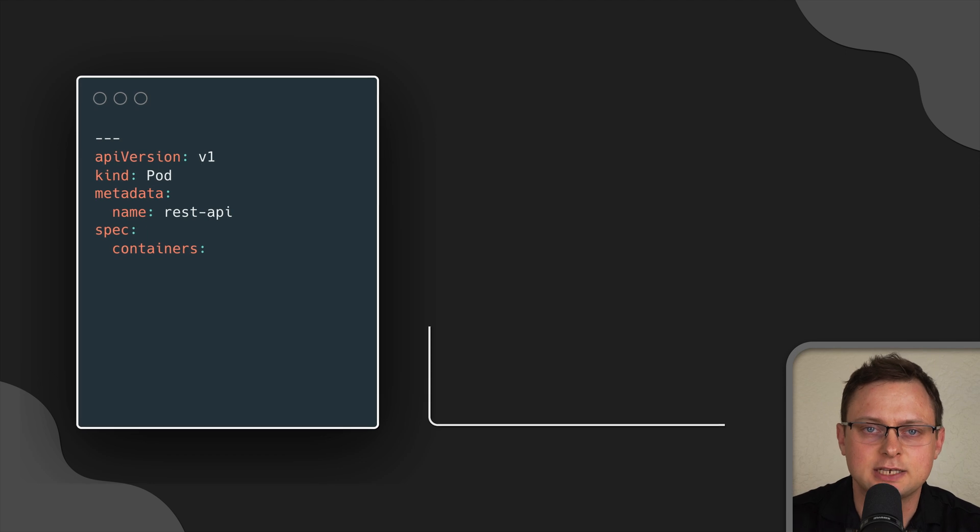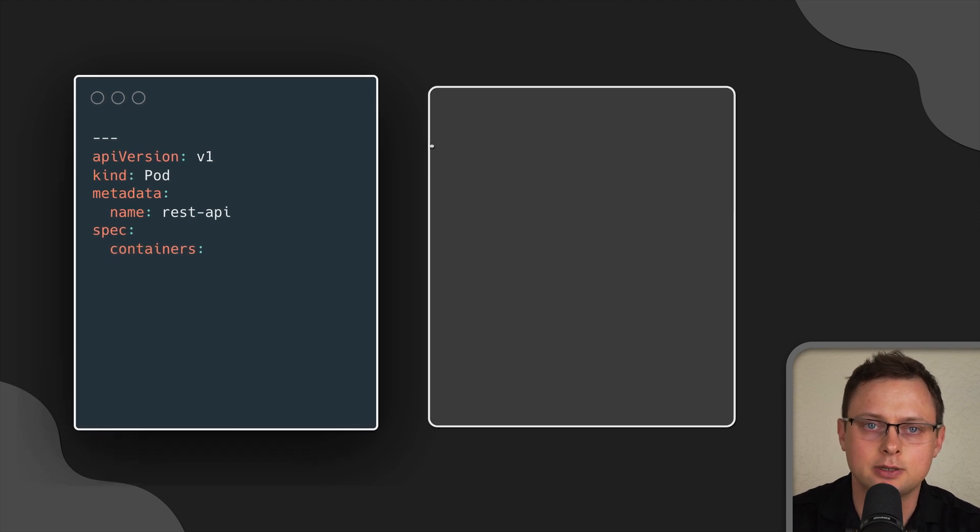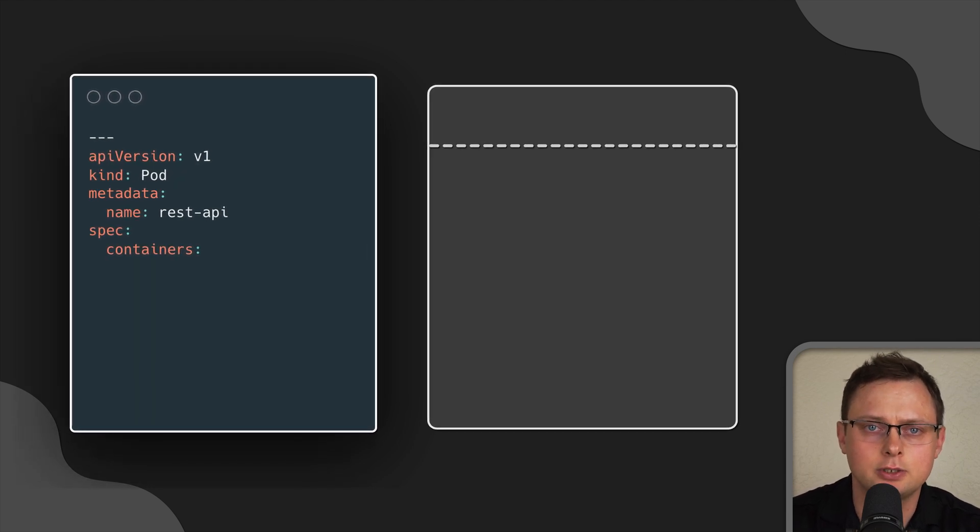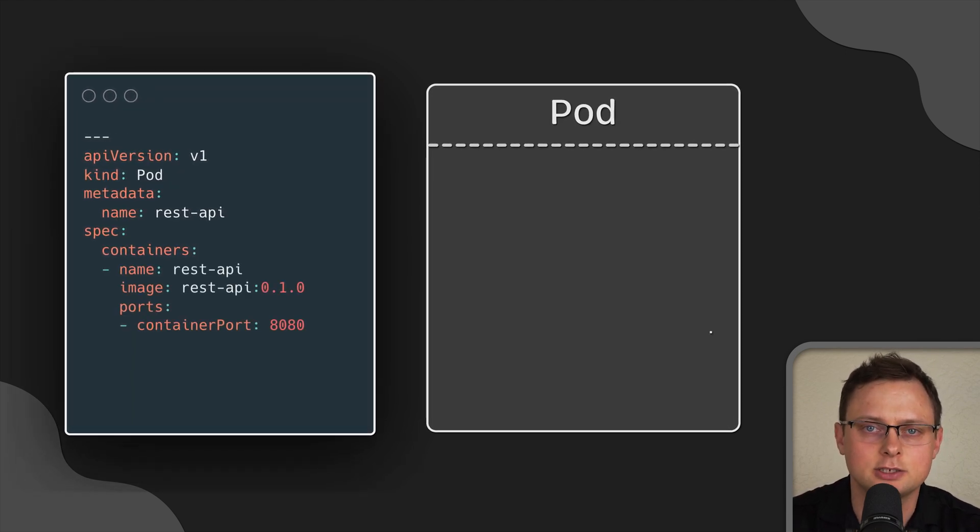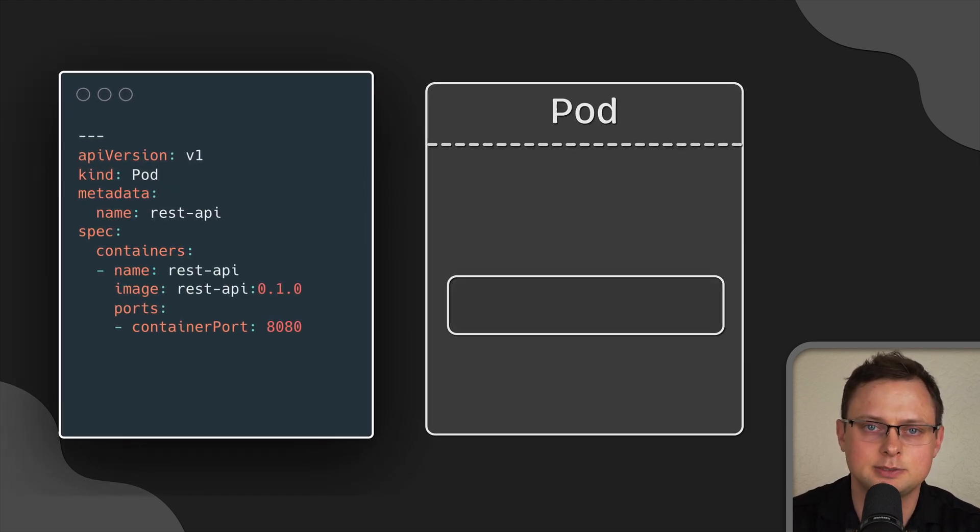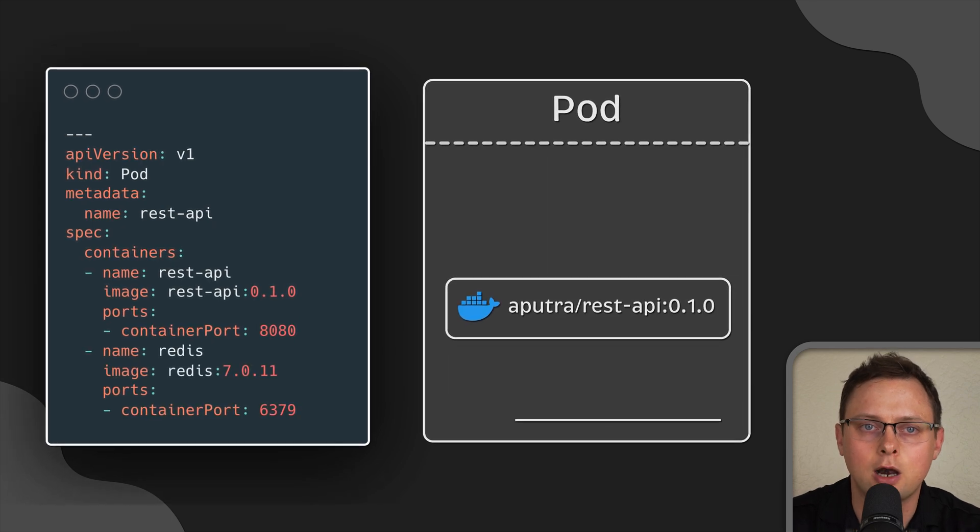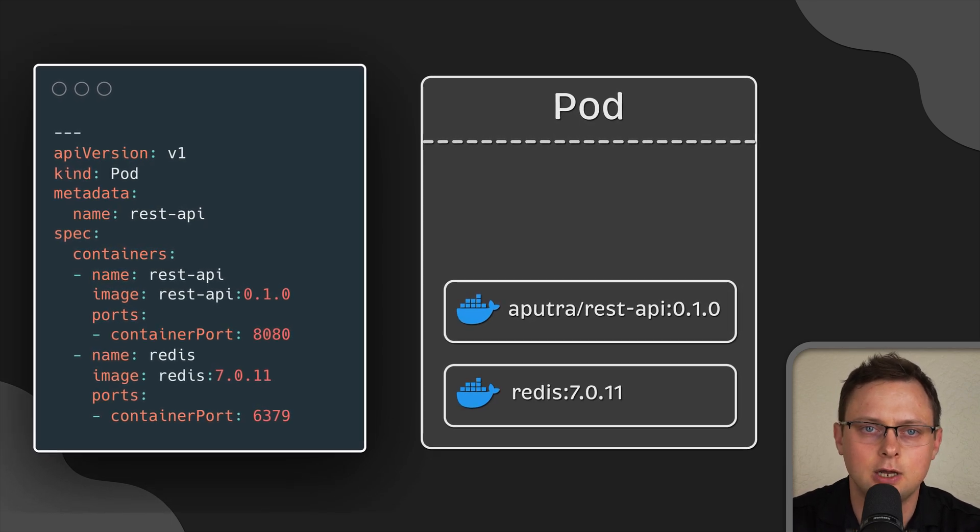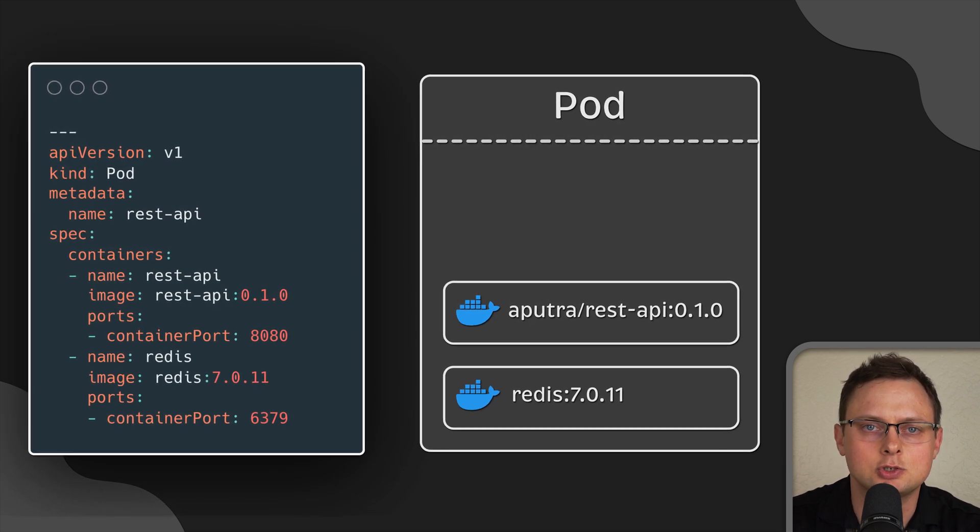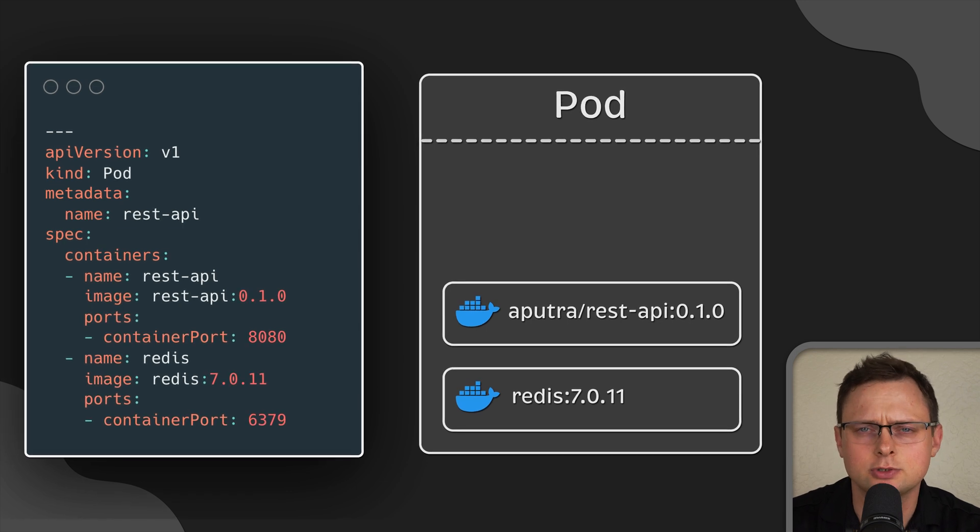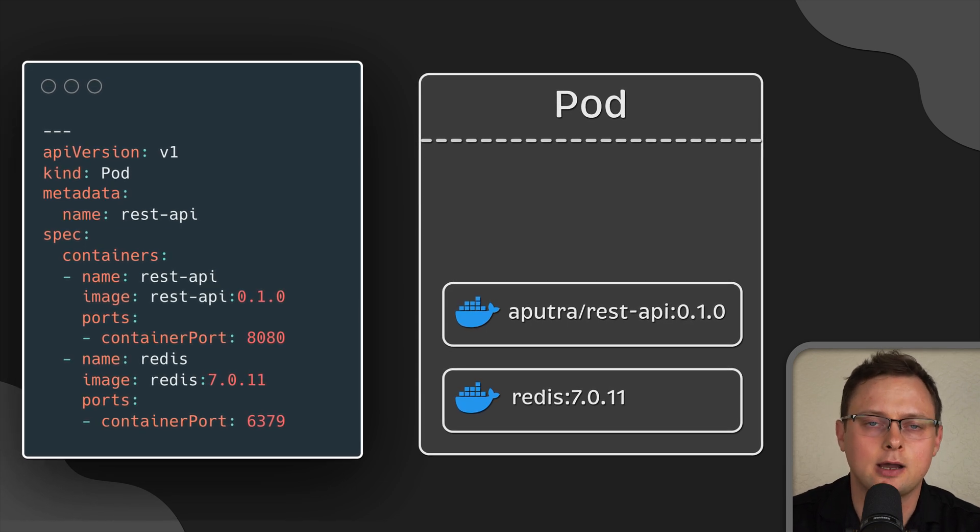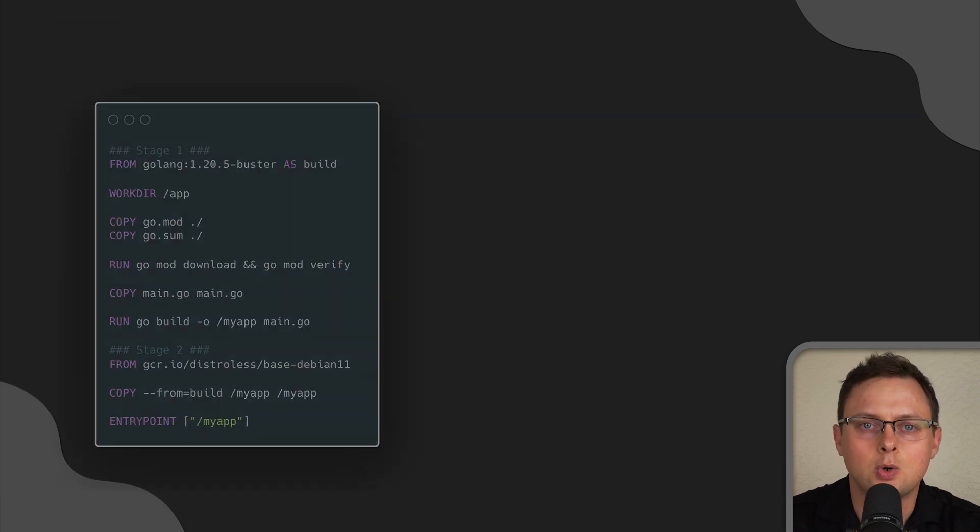Since pods are scaled up and down as a unit, all containers in a pod must be scaled together, regardless of their individual needs. This can lead to wasted resources and a higher cost.